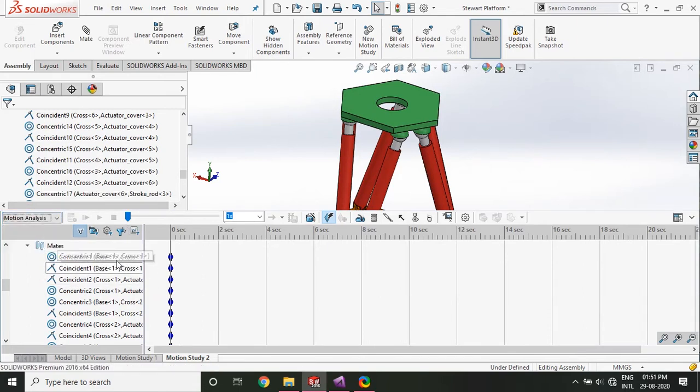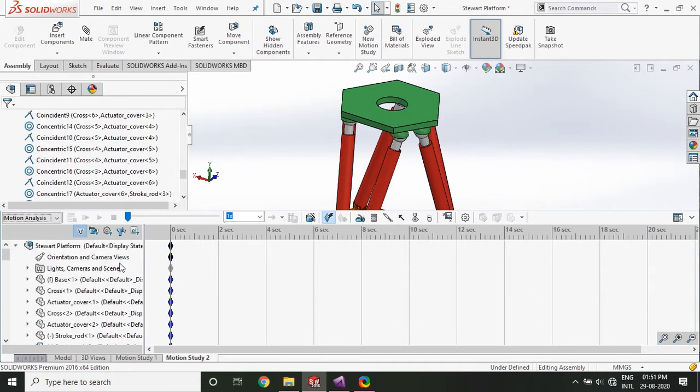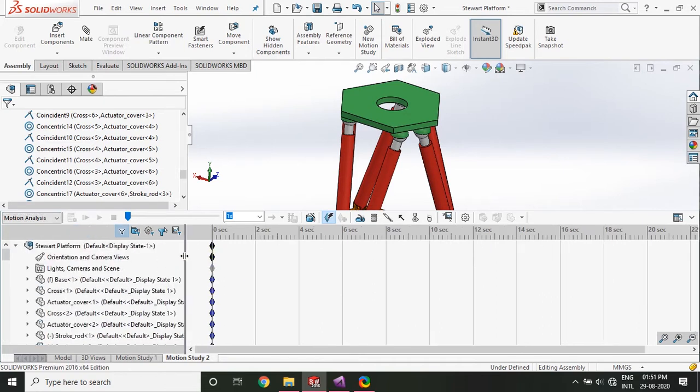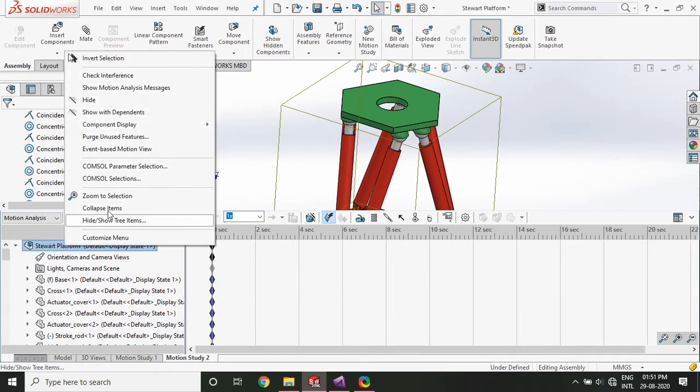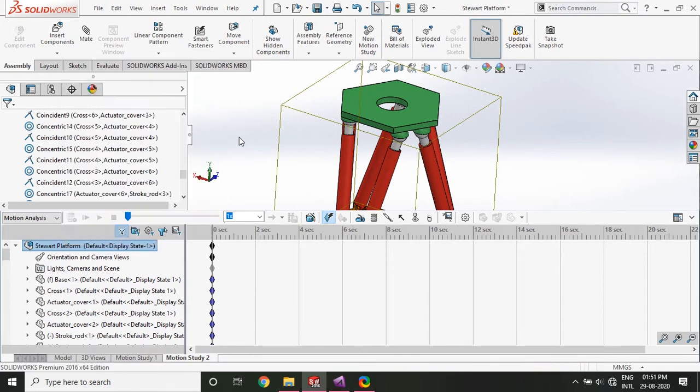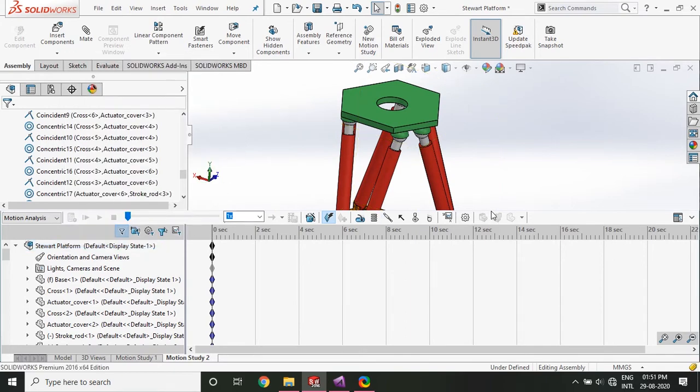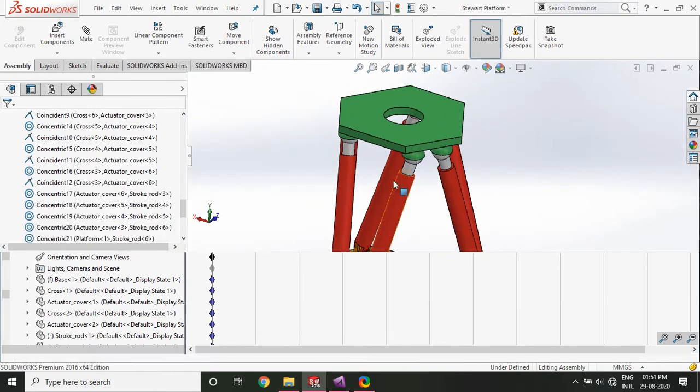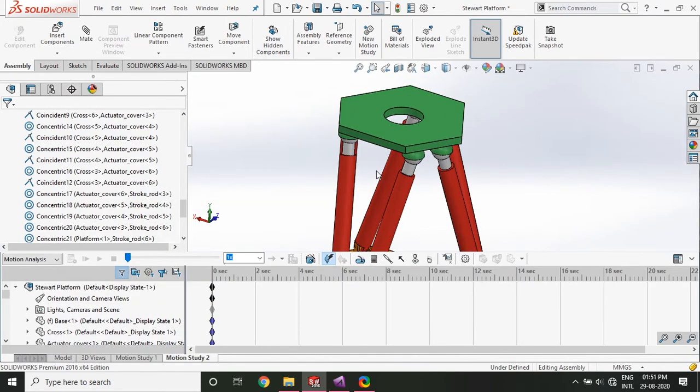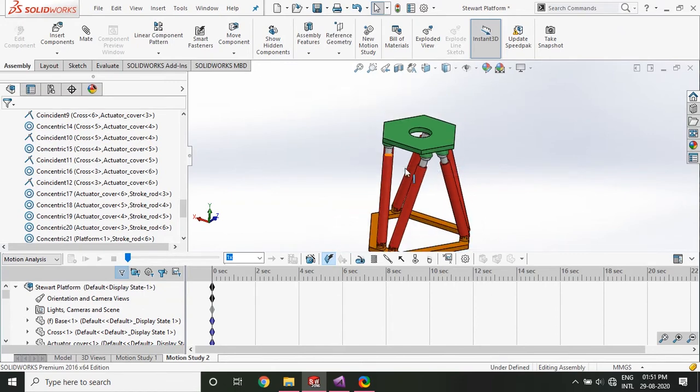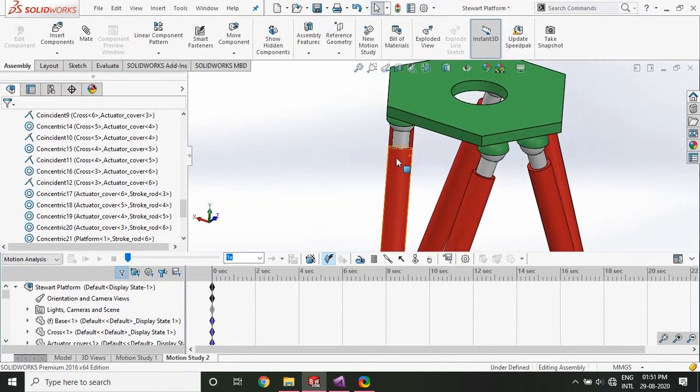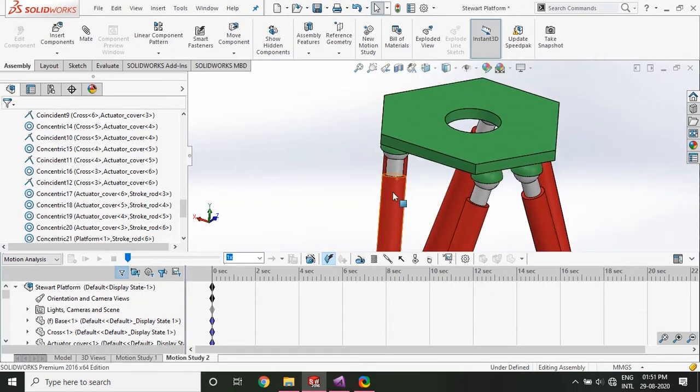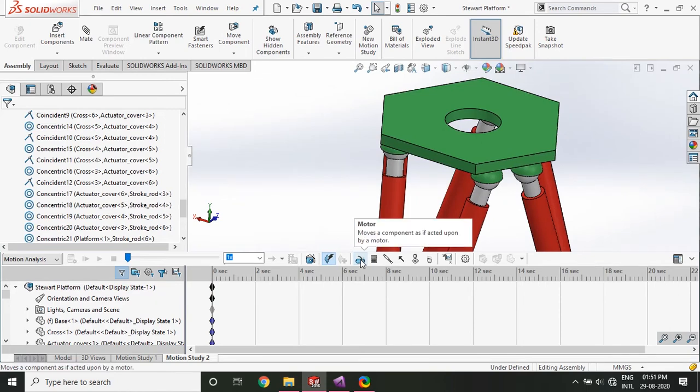So right click here, you don't see an export ADAMS option. So we need to activate that export ADAMS option. So what we do is that we just create a dummy motor. It need not serve any purpose. So we just add a motor.